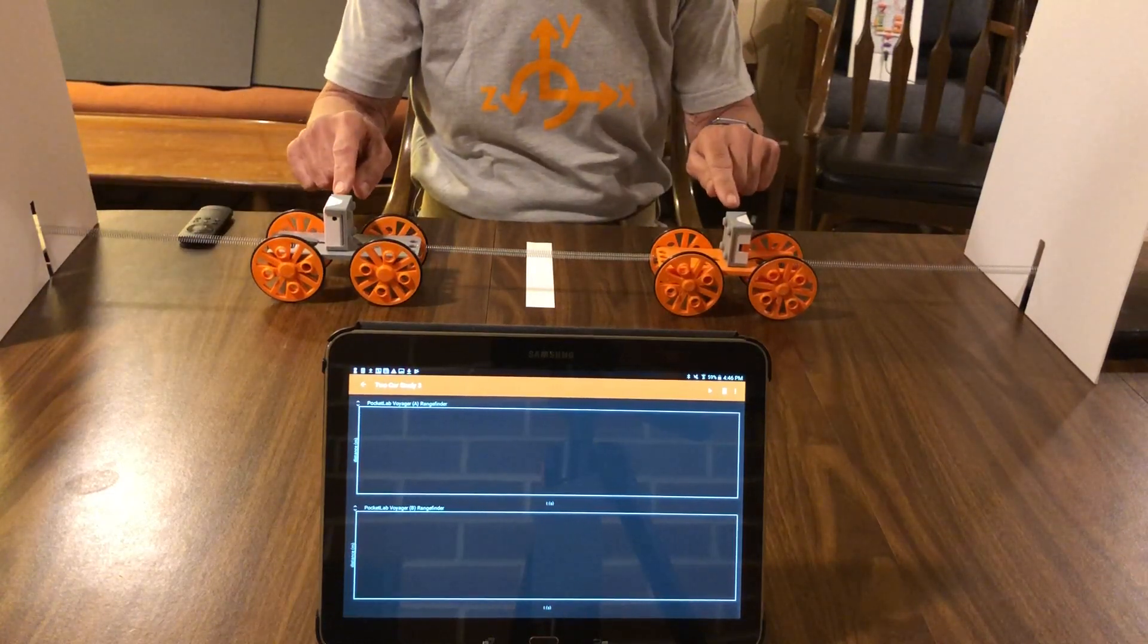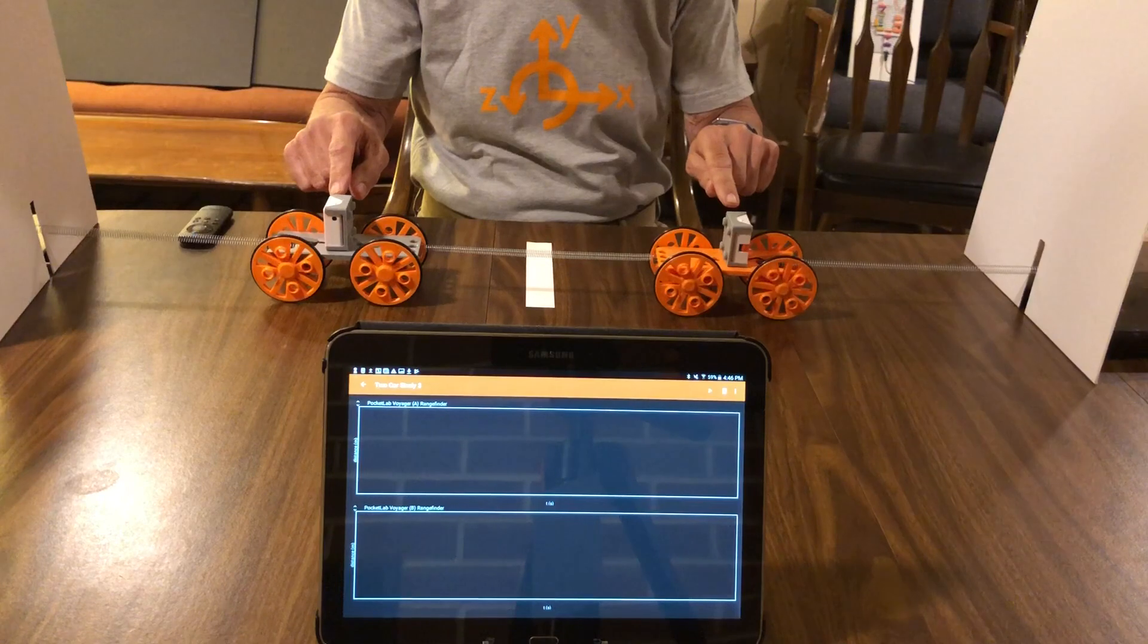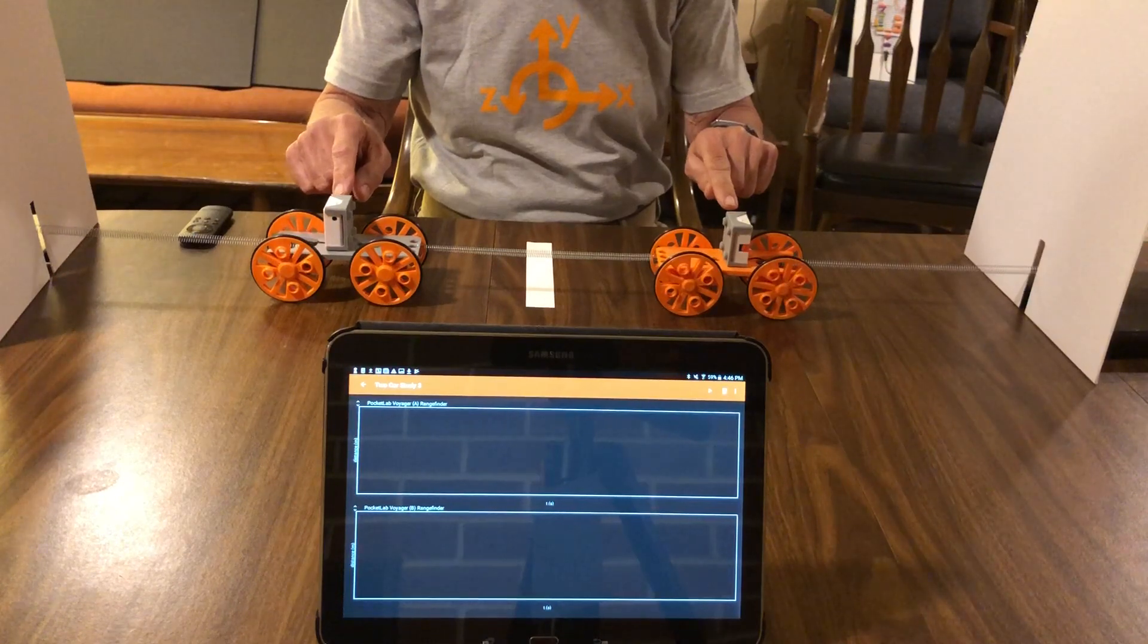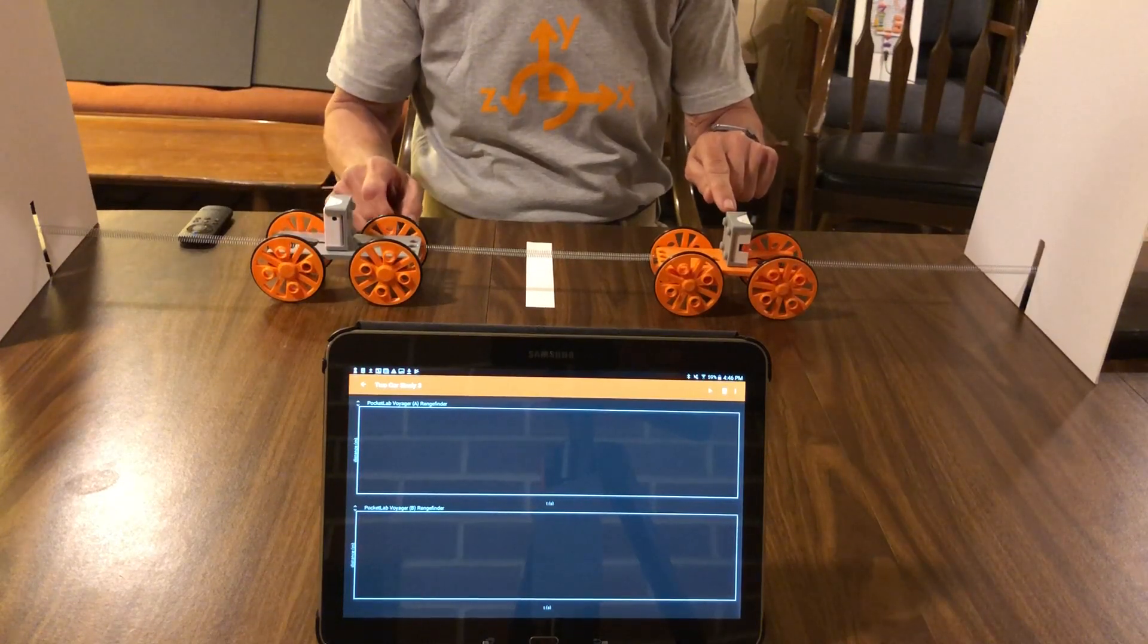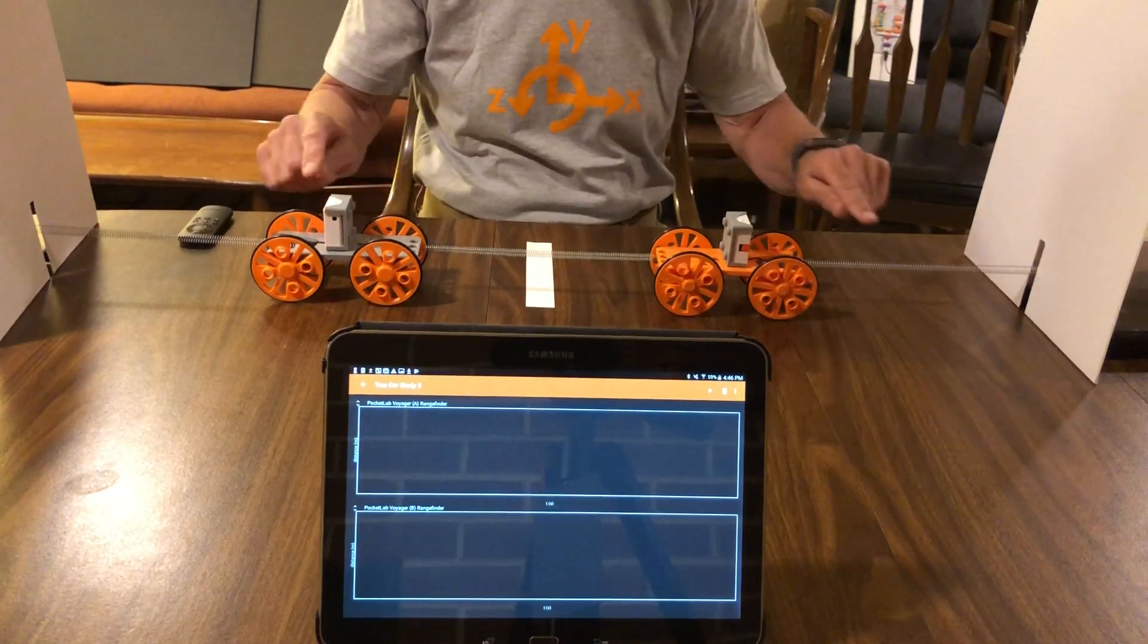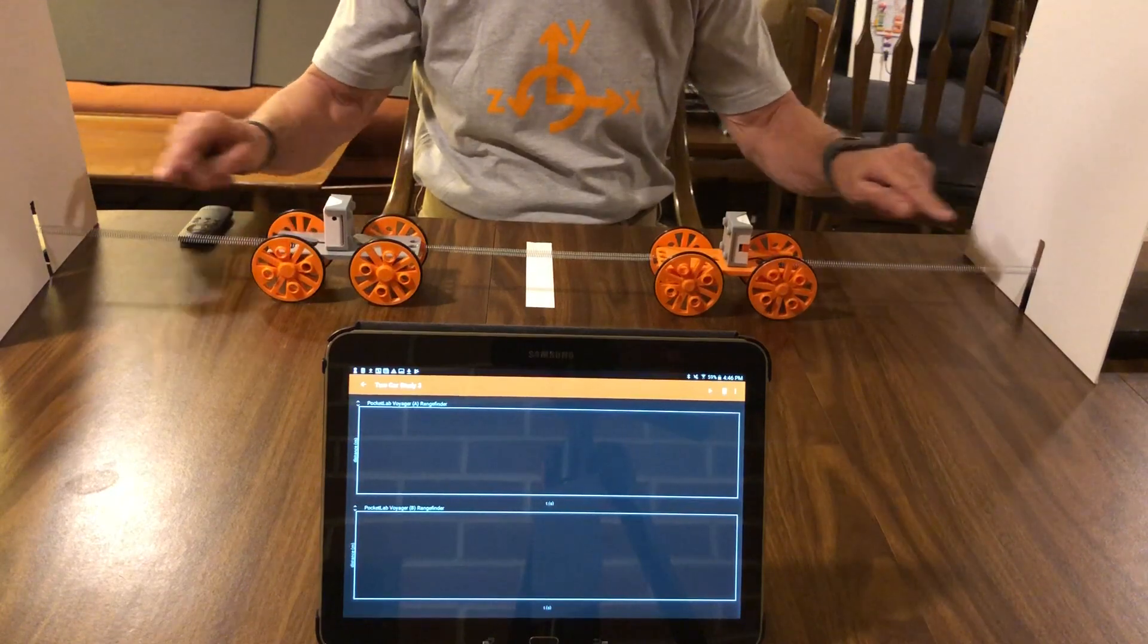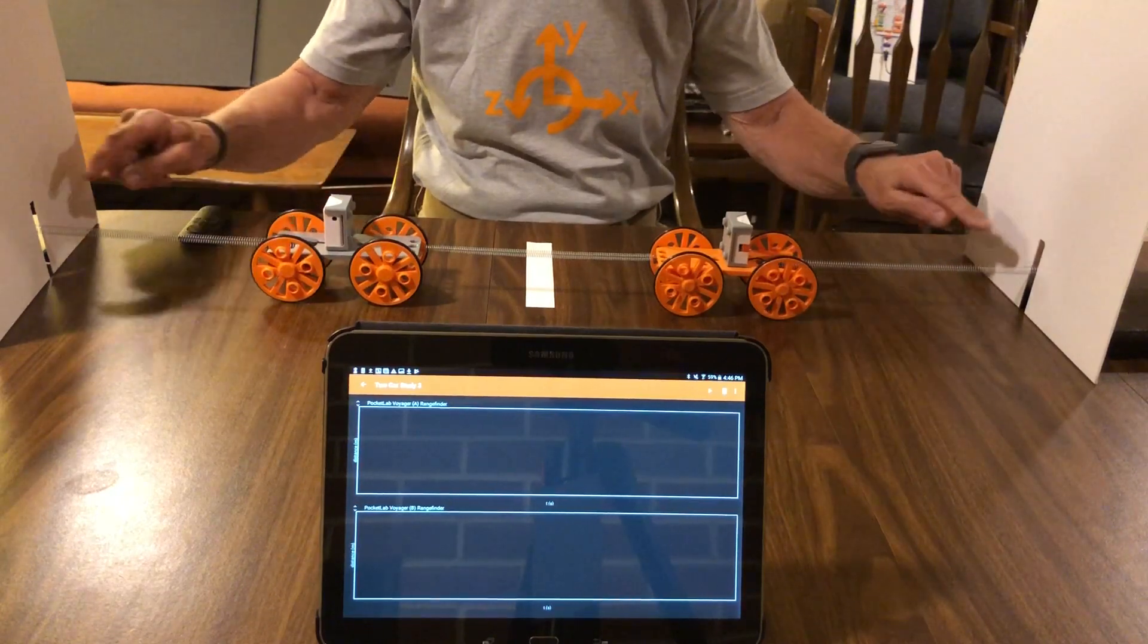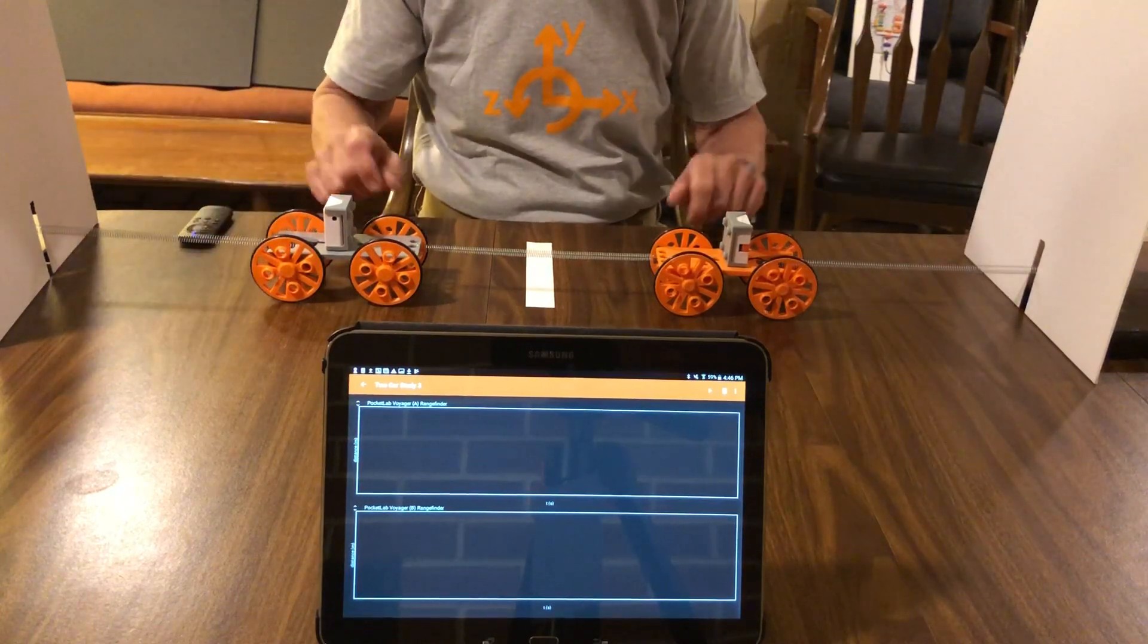Voyager is mounted to each of the carts, and the range finder on Voyager measures the distance from Voyager to the white cardboards at each end of the apparatus.